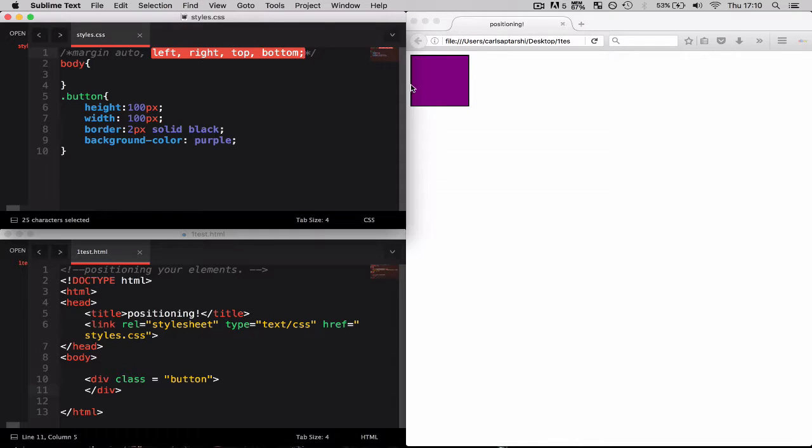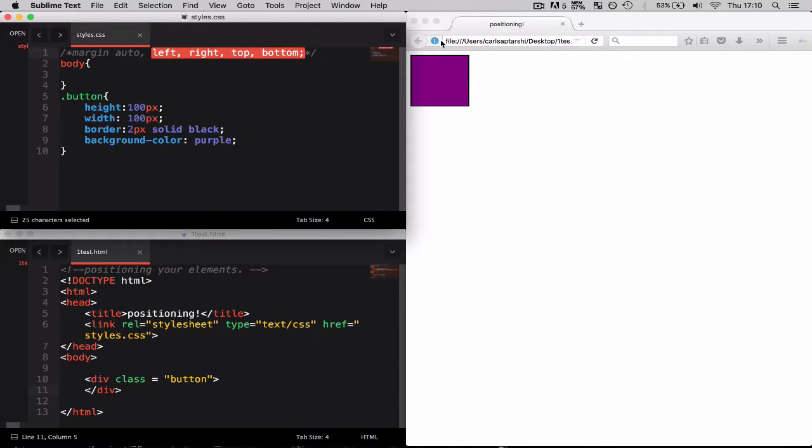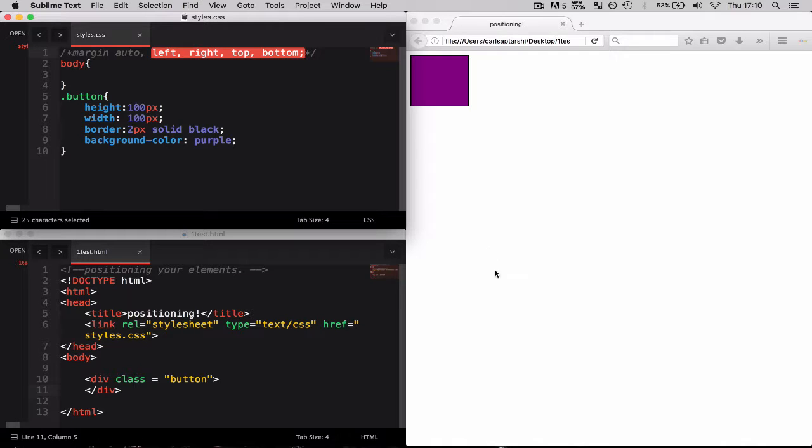We've got margin-left that will push it from the left towards the right. We've got margin-right which will push it from the right towards the left. We've got margin-top which will push it from the top towards the bottom and we've got bottom which will push it from the bottom towards the top.